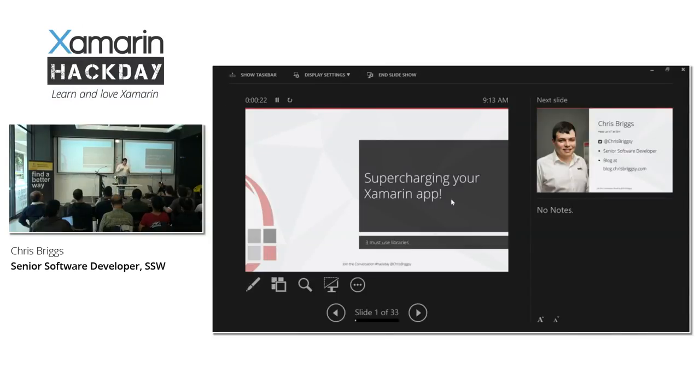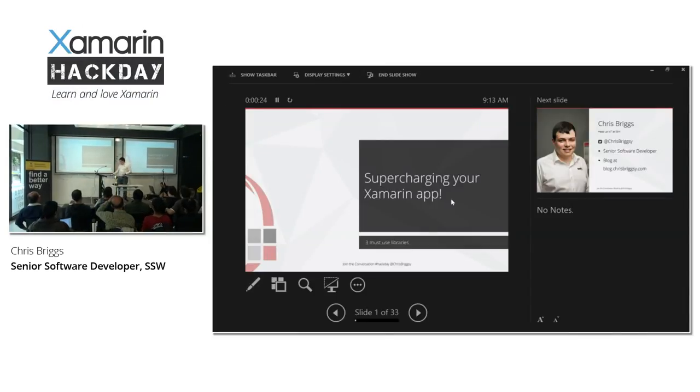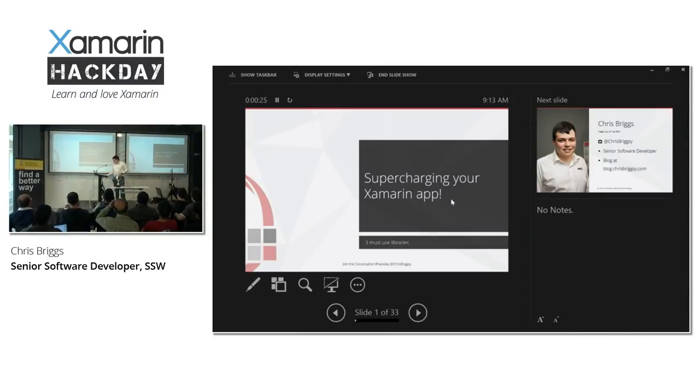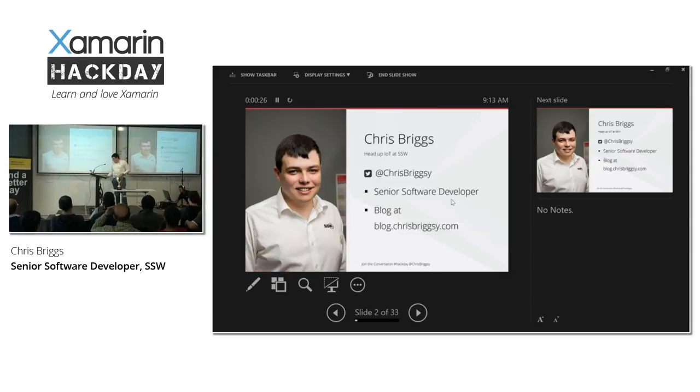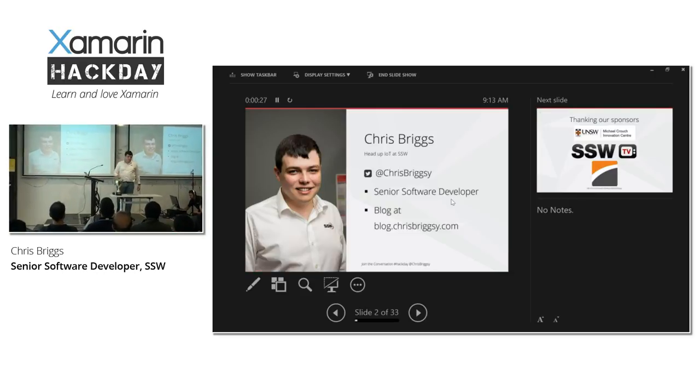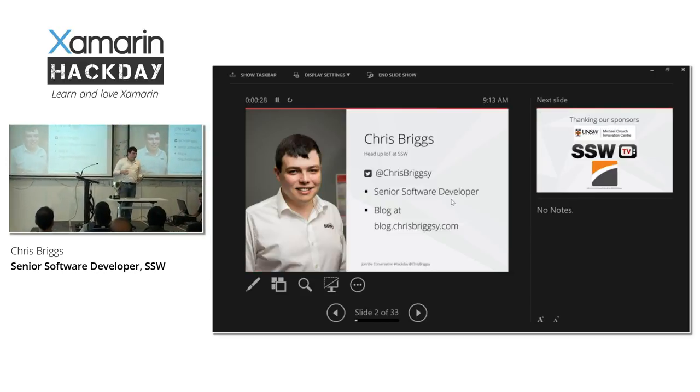We're going to talk about supercharging your Xamarin application. My name is Chris Briggs. I'm a senior software developer at SSW, and I really head up its IoT push.